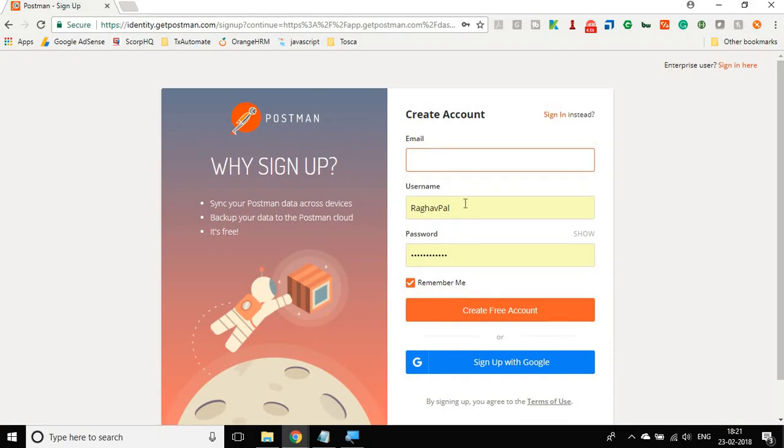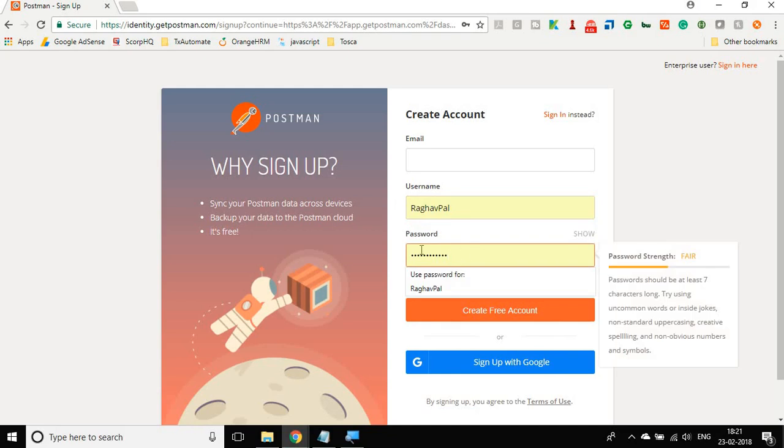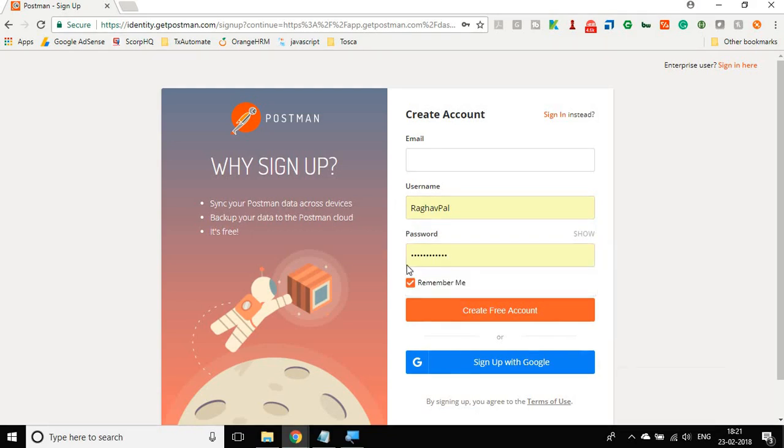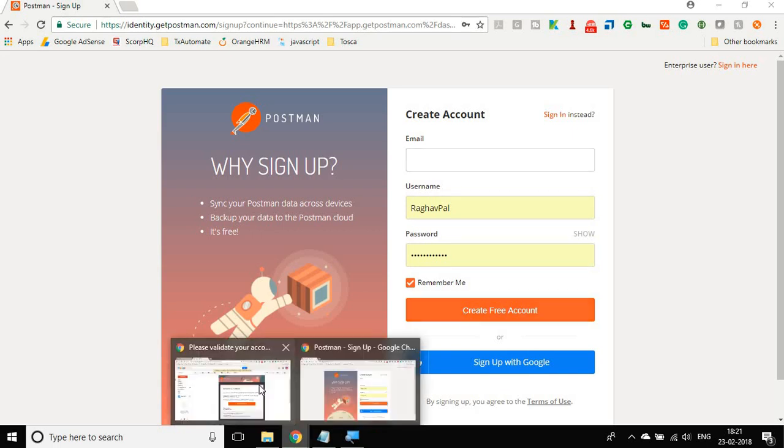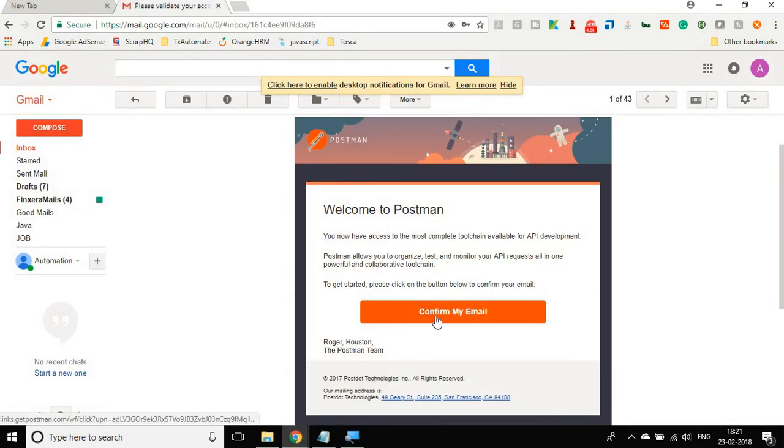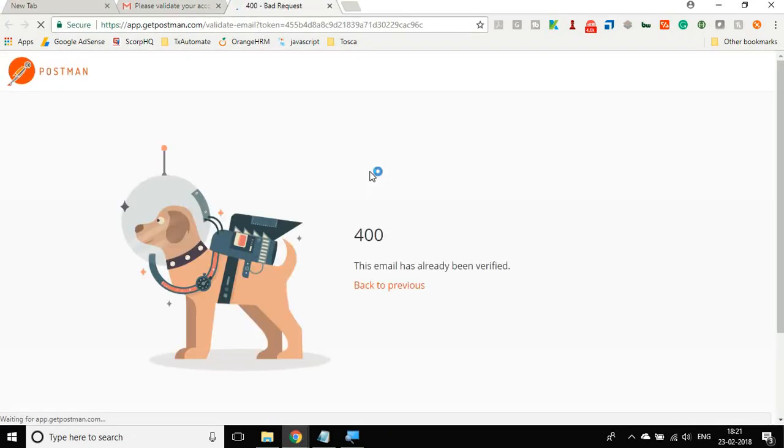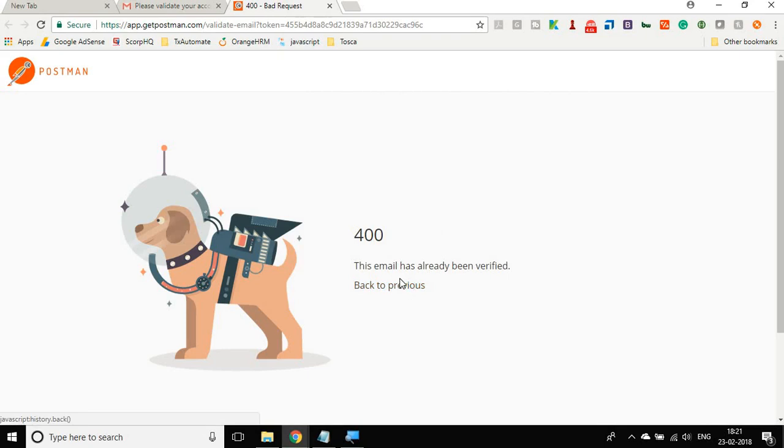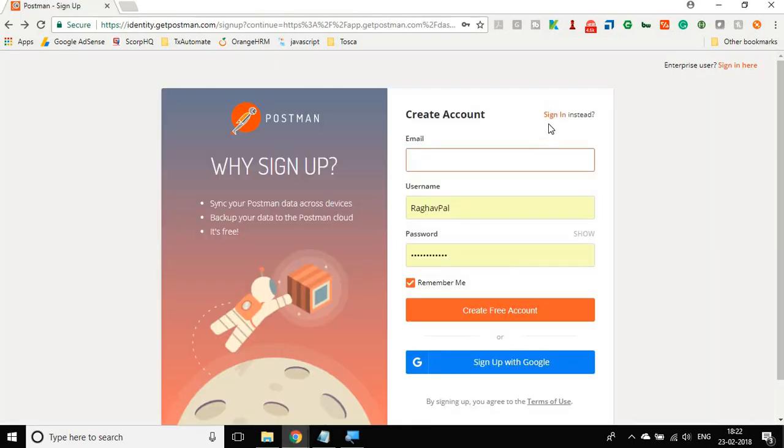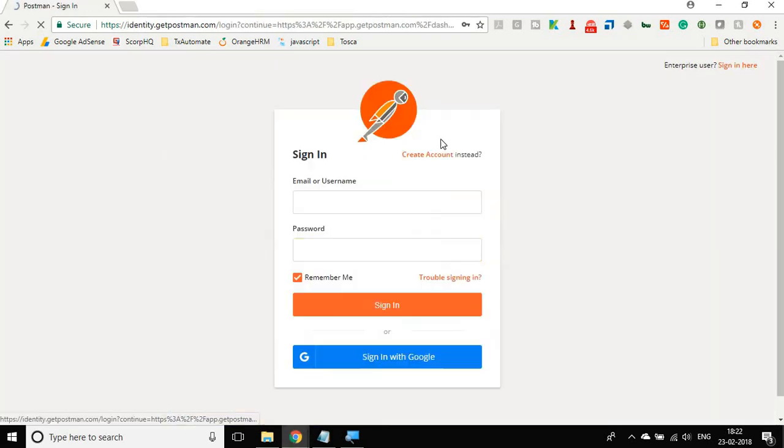Once you go to create account, it will ask you for an email. You can select a username, select a password, and then create a free account. You will get an email for activating your account. Once you have done this, you will get an email something like this and you will click on confirm my email. Here I'm getting it is already verified because I have already verified my email, but in your case you will get a message that your account is now confirmed.